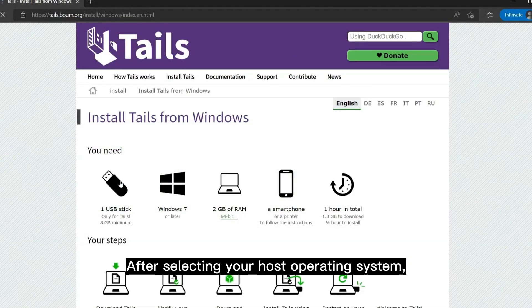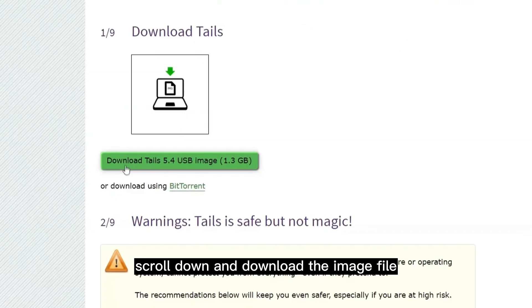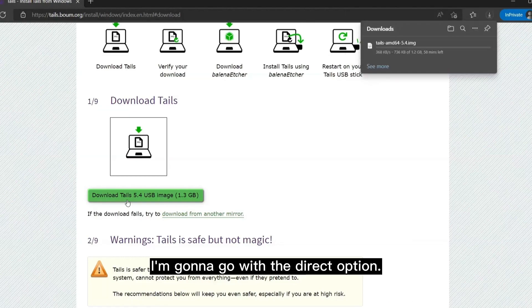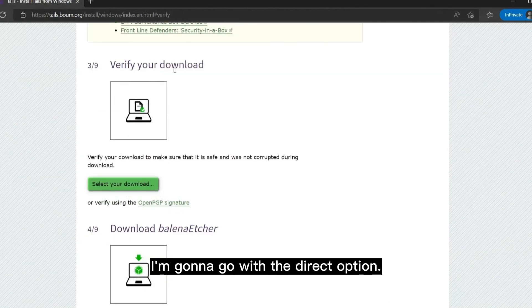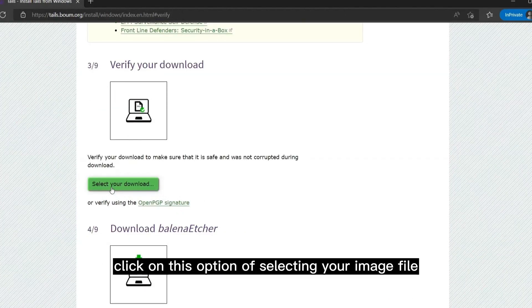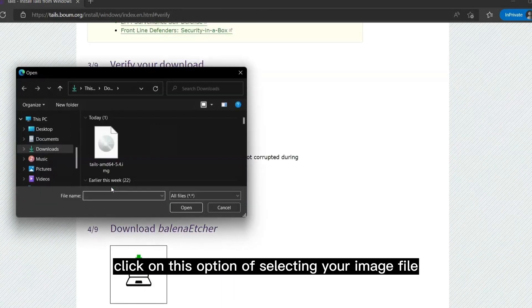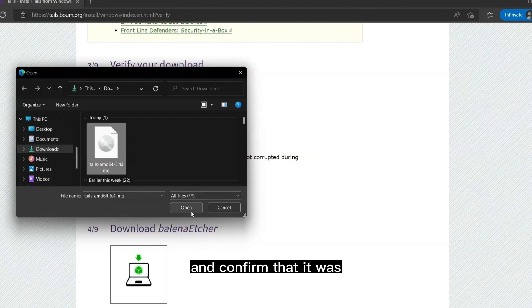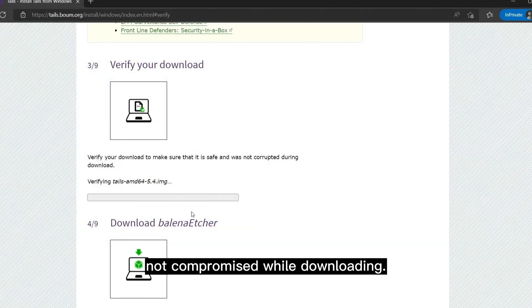After selecting your host operating system, scroll down and download the image file either directly from a mirror link or by using a BitTorrent client. Once downloaded, click on the option of selecting your image file for verification, and confirm that it was not compromised while downloading.